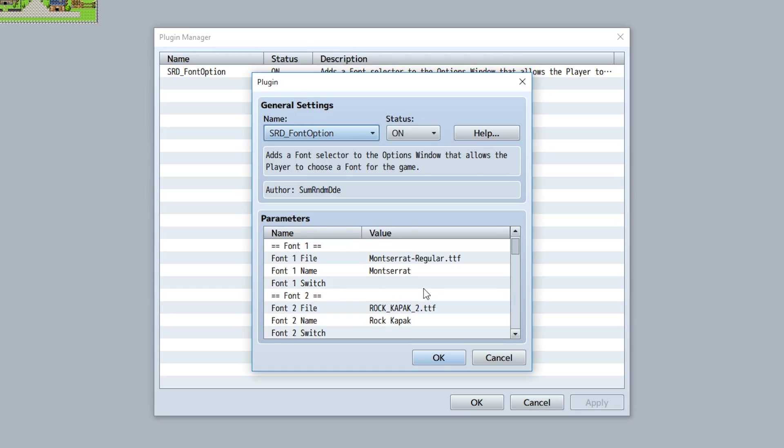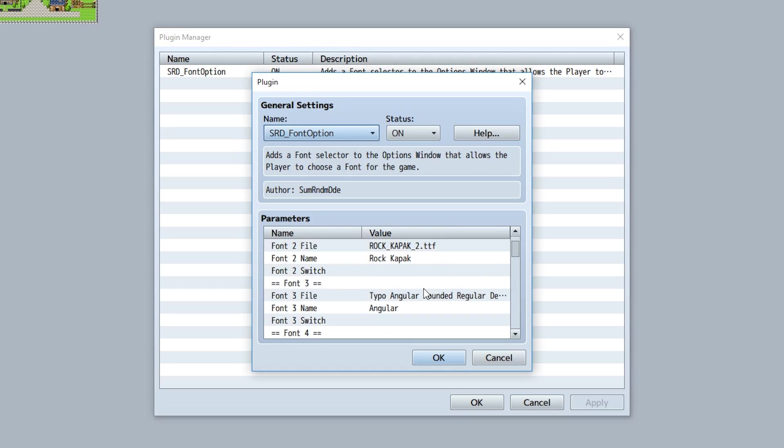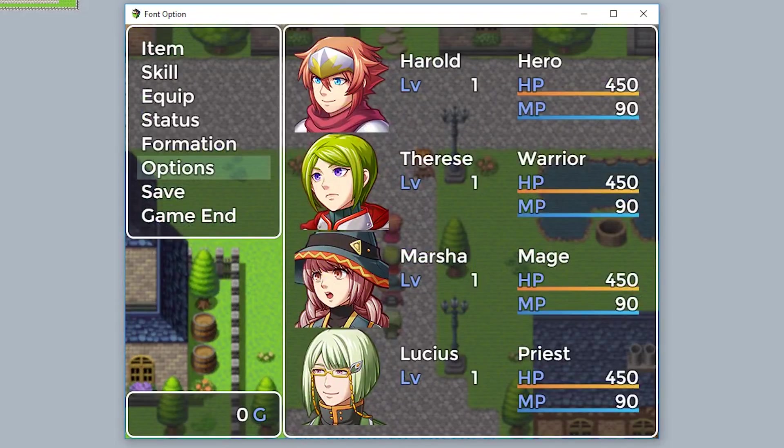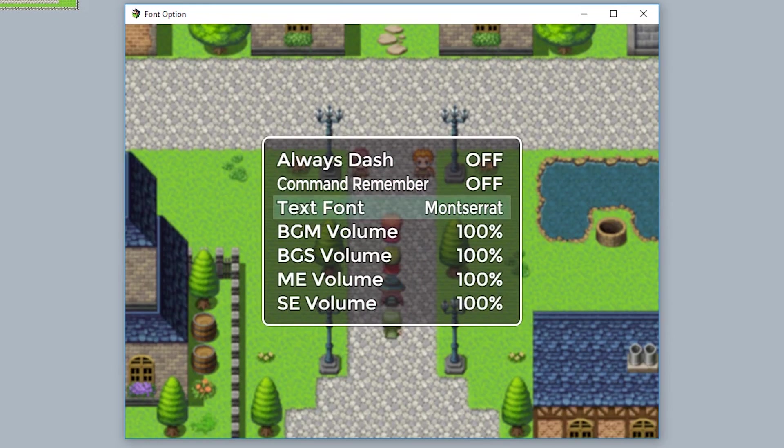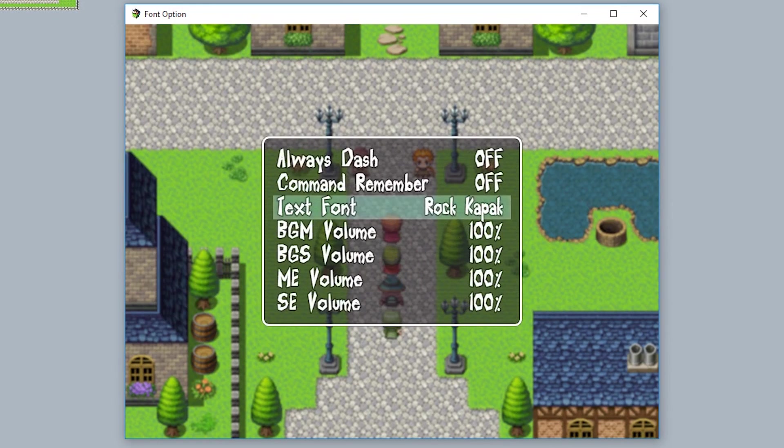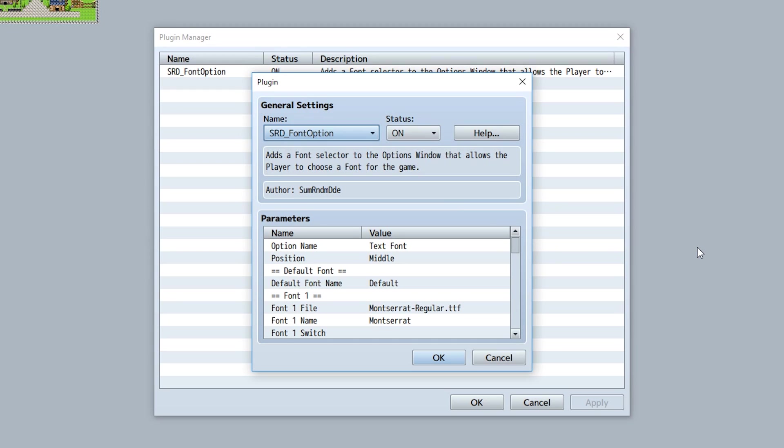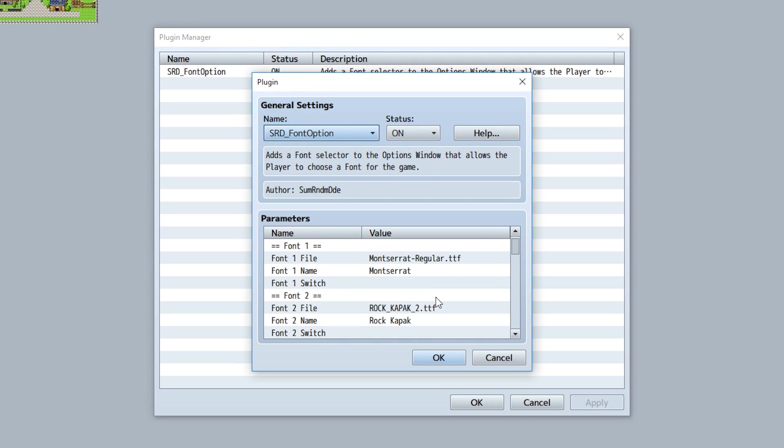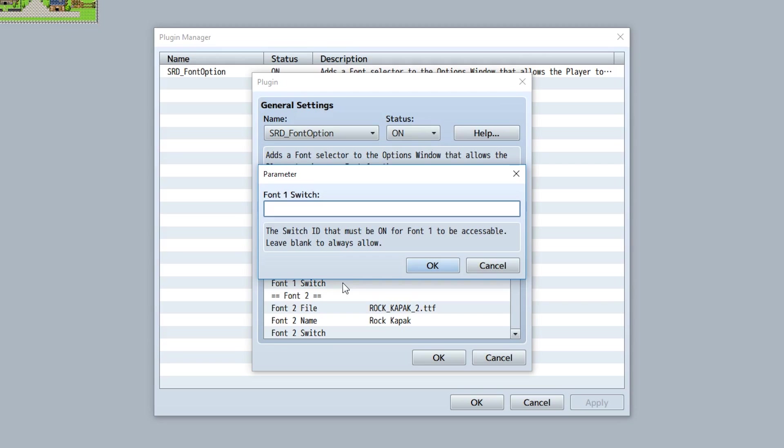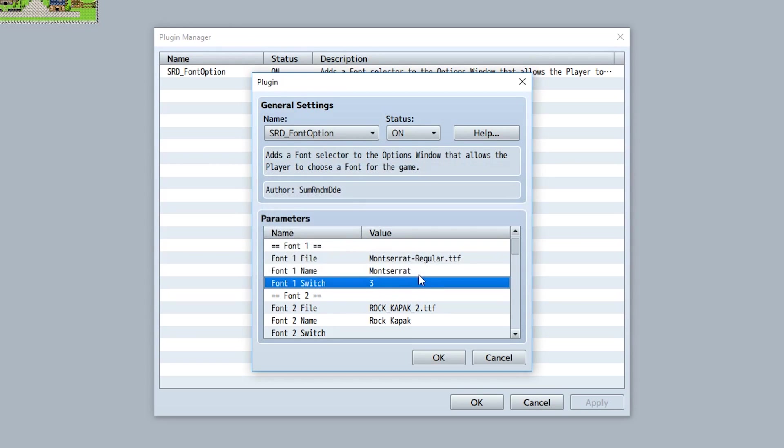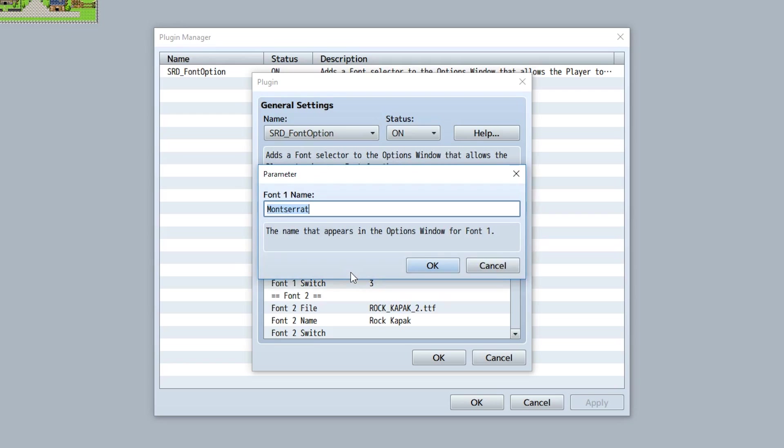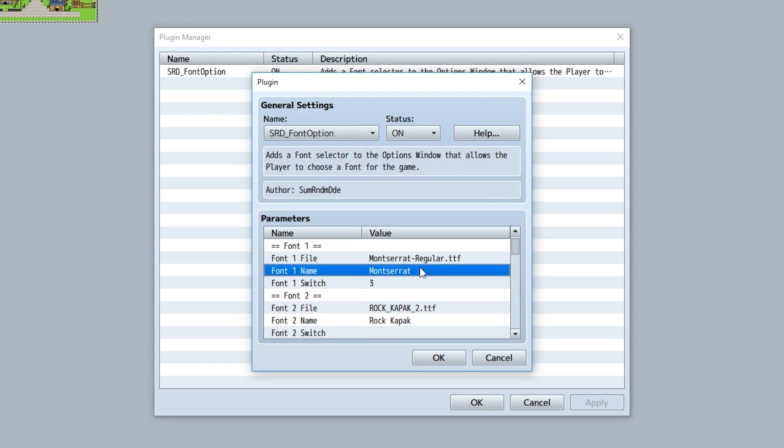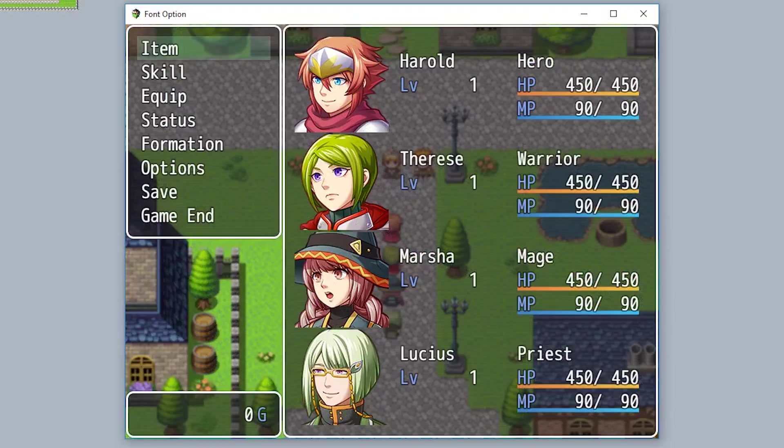Simply repeat this process for all the fonts you want in your game, and they'll all be available in your options menu like this. Now let's say you want a font to be attached to a switch, so that font is only available when that switch is turned on. Simply go to the font's corresponding switch parameter and input the switch ID, for example 3 for Font 1. This means Font 1, or the Monster Rat font, will not be available unless switch 3 is turned on.